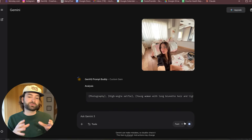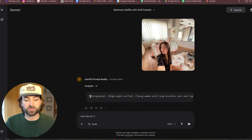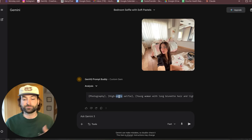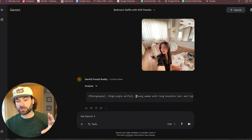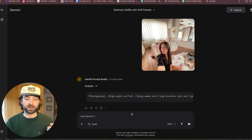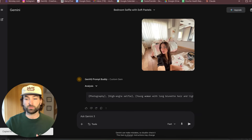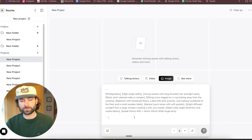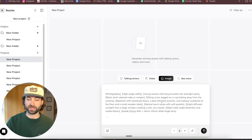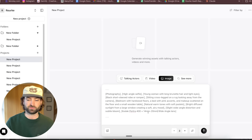It uses something called tokenizing. You can see here it's tokenized everything into square brackets — things like photography, high angle selfie, and then it details what the subject looks like, what the subject's wearing, the lighting, the background, all of the details. We can copy all of that and go back to Arcads. Now we can paste this prompt in here, and you'll see it's now tokenized everything. So we've got bedroom with hardwood floors, pink accents, makeup scattered on the floor, a wide angle lens, and even the specific camera lens and film stock.